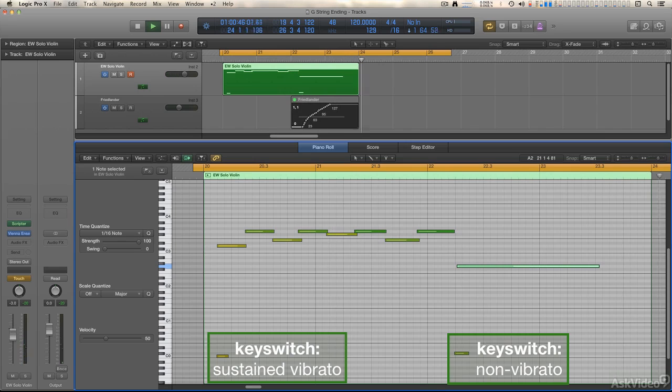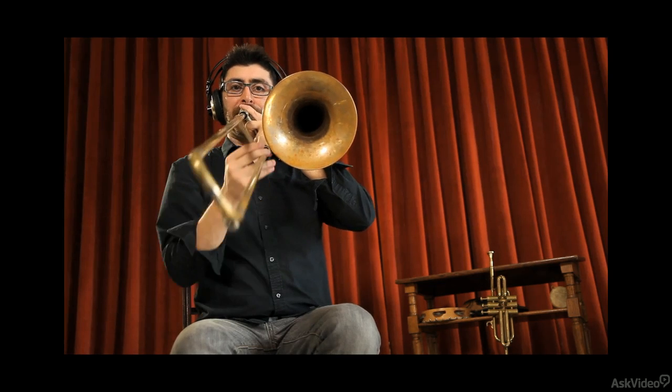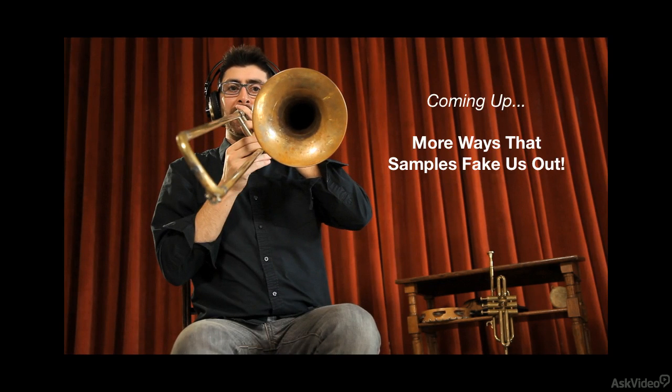And coming up next on How Samples Fake Us Out, more ways that samples fake us out.